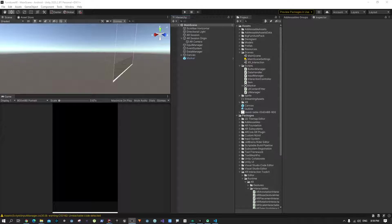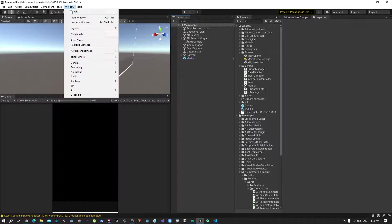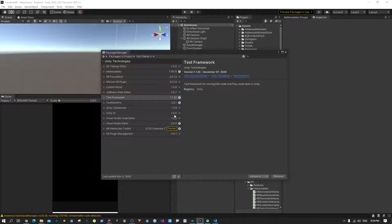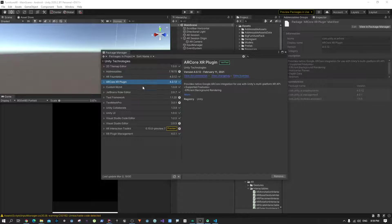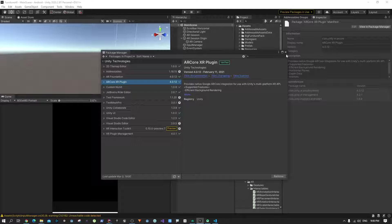Hey guys, welcome to my channel. In the last part of our tutorial we saw how we can upgrade our project to the newest Unity version and we also imported a few packages. Make sure that if your project doesn't work, the version of these packages basically matches mine, because sometimes when they are updated regularly there is a mismatch and some parts don't work with one plugin or another.